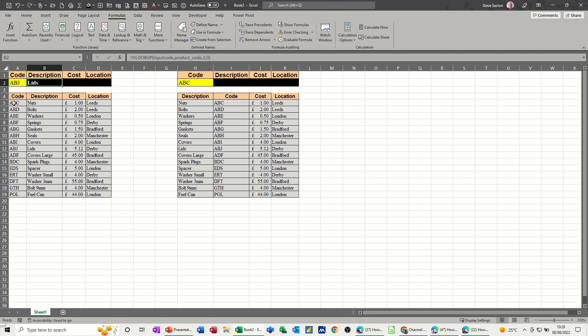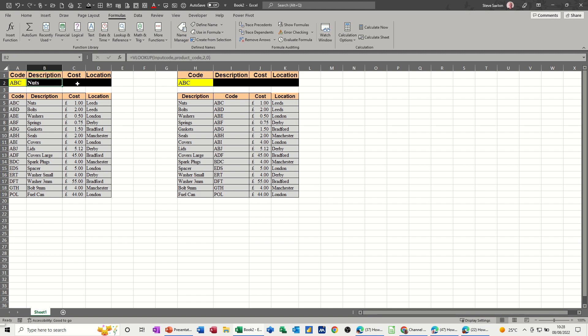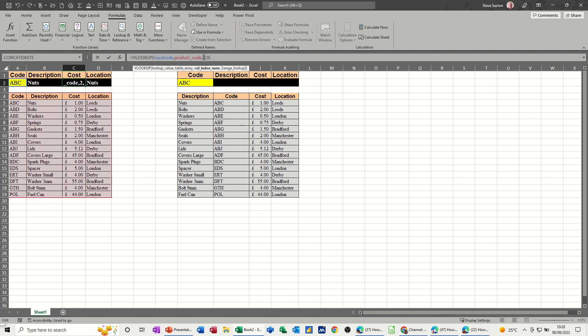So ABG is lids. Now if I select something up the top I've got ABC so we can see that's nuts. Now you can either do that again or you can just pull this across and then you have to change the column reference.